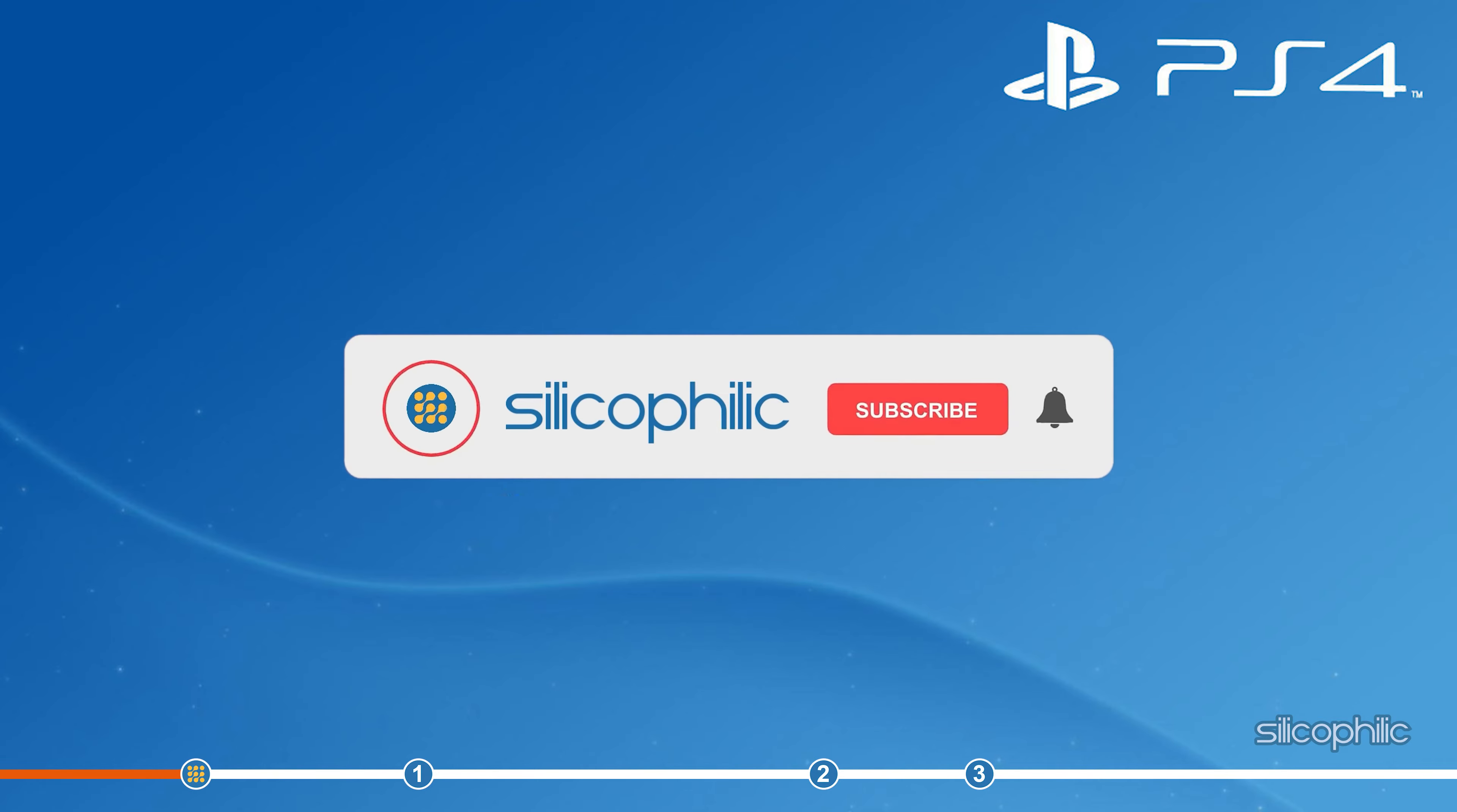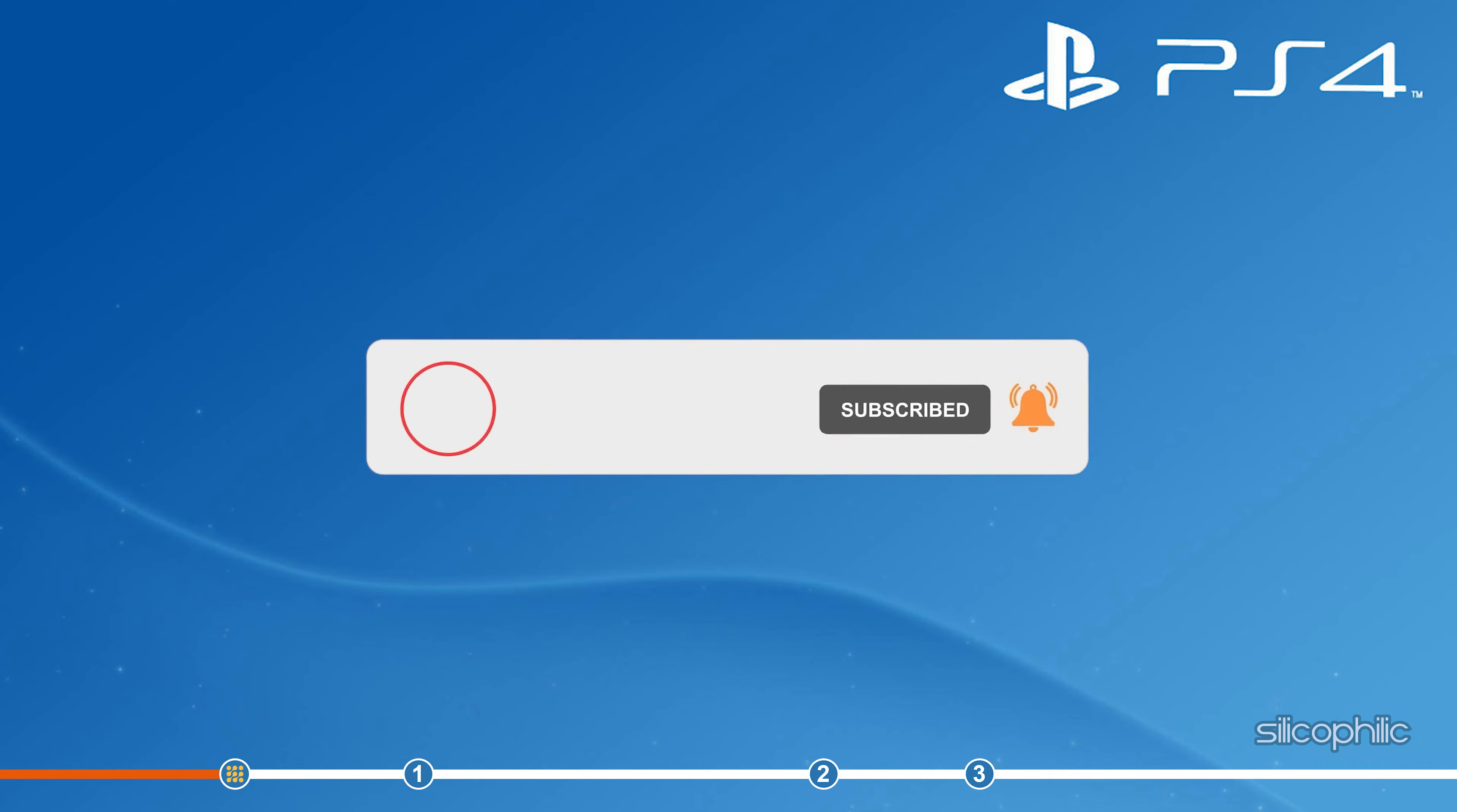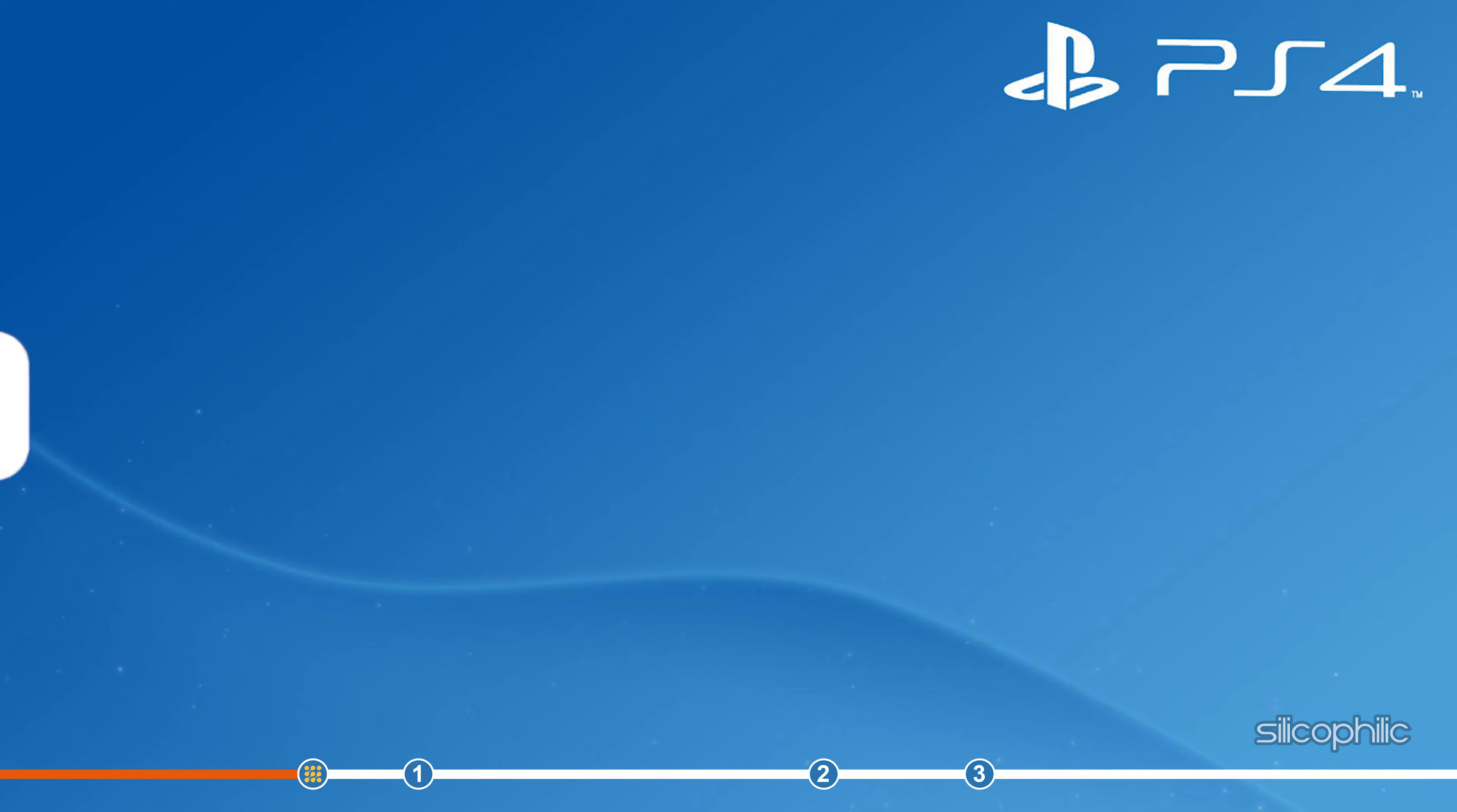Before we get into the solution, subscribe to our channel for future tech support. Also, like this video if it helps you solve this issue. Don't forget to comment your feedback on the solutions or if you're facing any issues while performing them.